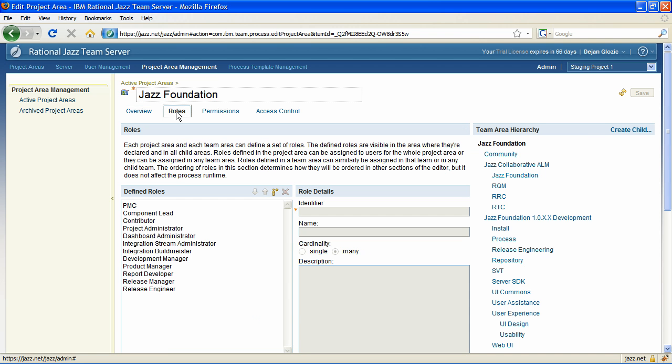Administrators can now configure both process permissions and access control. Read permissions are new in 2.0 and are readily available in the Web UI.